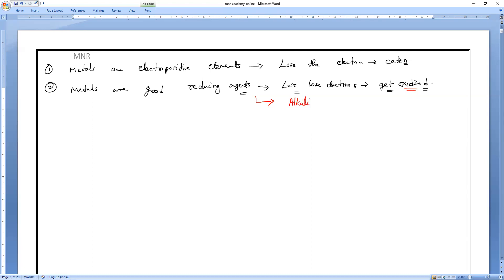Alkali metals are the best reducing agents. Now the third property we studied is reaction with oxygen.